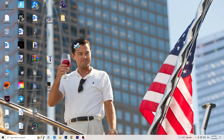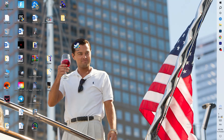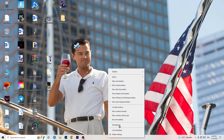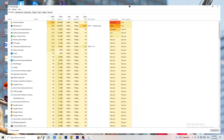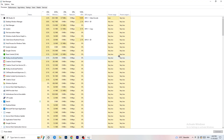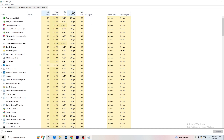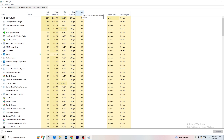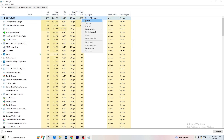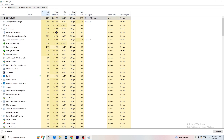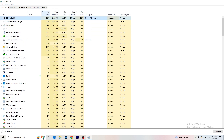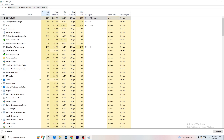Next, navigate to your taskbar at the bottom of your screen, right-click it, and open Task Manager. Once Task Manager pops up, go to the Processes tab. You can see CPU and GPU usage there. Click on the GPU column first and end every background task that is using too much GPU and that you don't need. Then do the same thing for CPU — right-click any unnecessary high-usage process and click End Task.